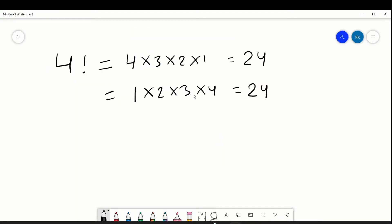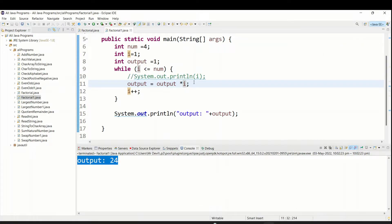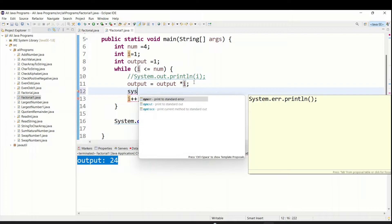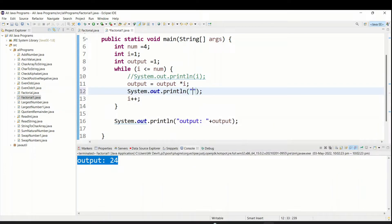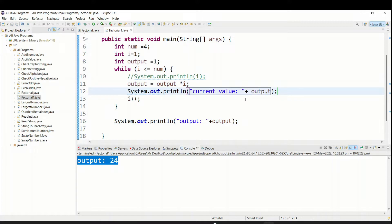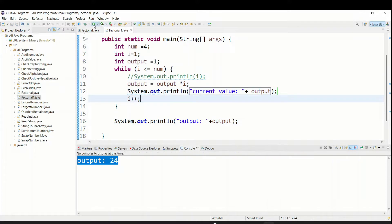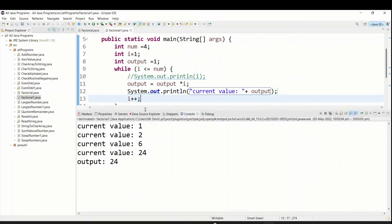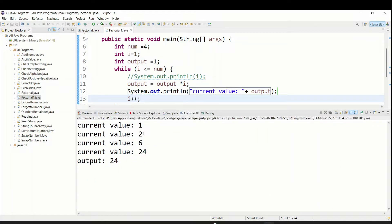Now you can see it is coming 24. To cross-check how the loop ran, I'll add System.out.println with a 'current value' label inside the while loop. You can copy the same print statement - both will be the same. Run the program and you can see it is showing 1, then 2, then 6, then 24.